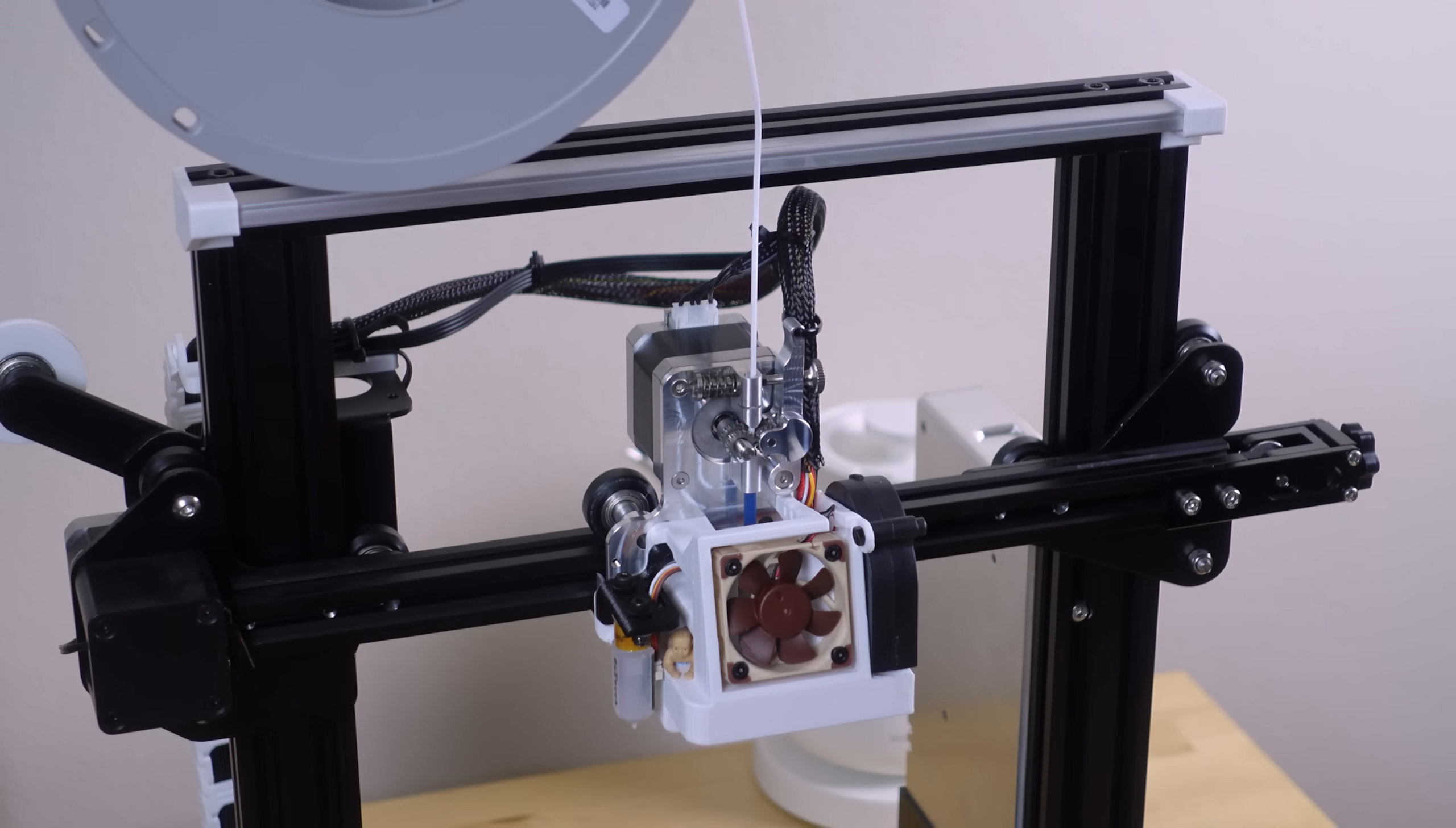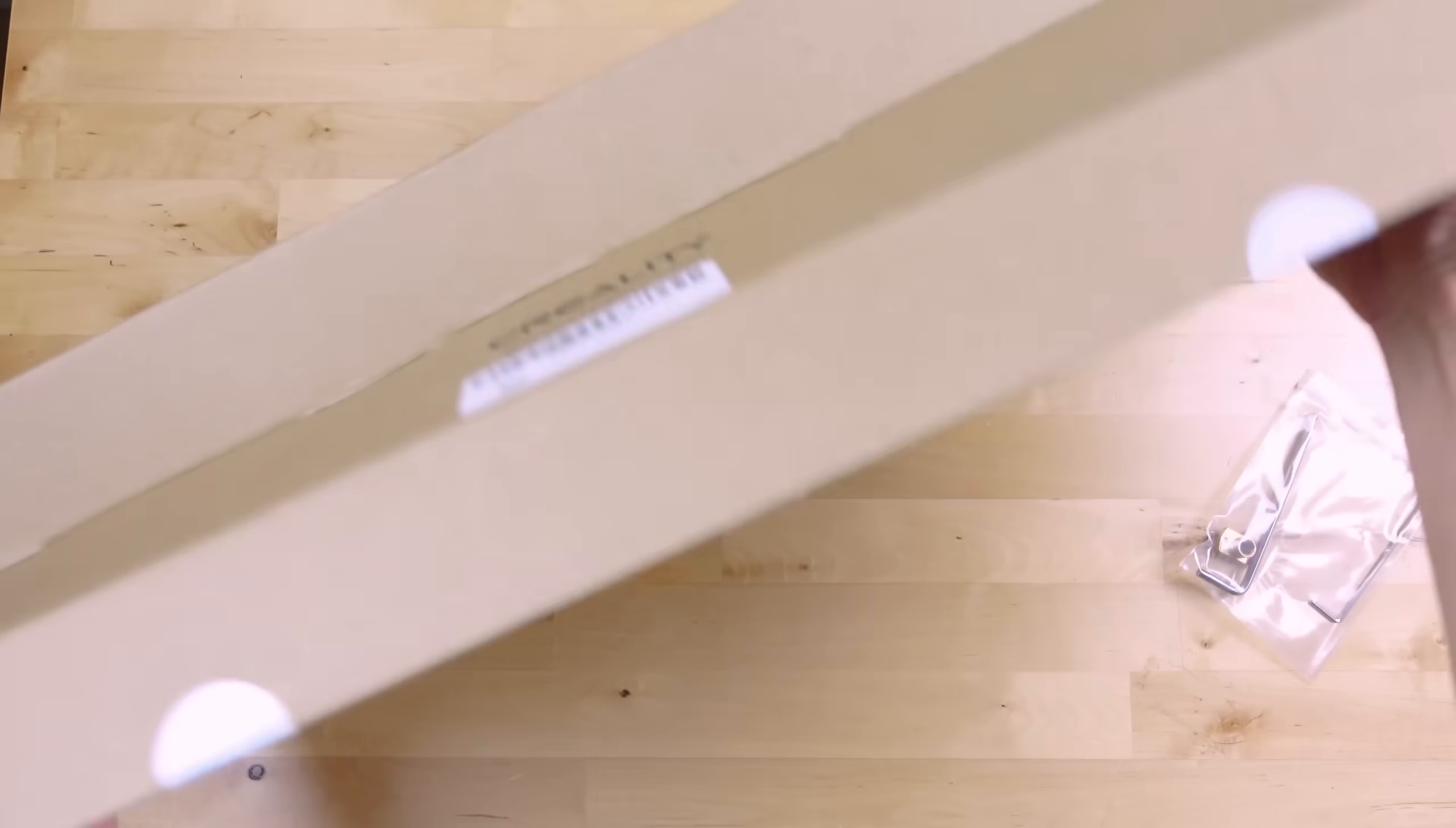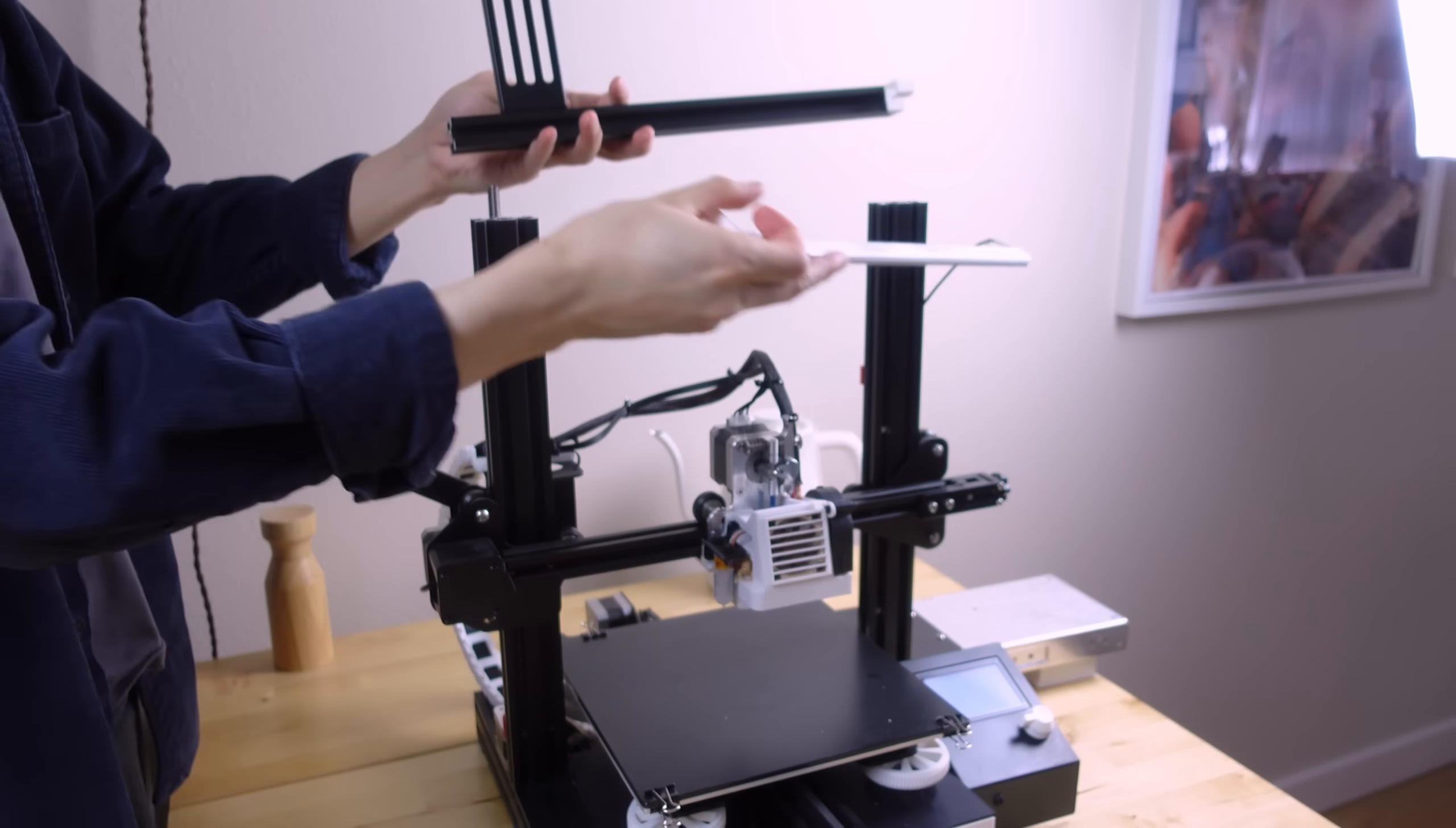So even without the Bowden tube, I'm technically still losing around five centimeters of printing height just due to the direct drive motor. So I decided to try this thing. These come with all the needed holes pre-drilled and they extend the frame Z-axis by 10 centimeters.